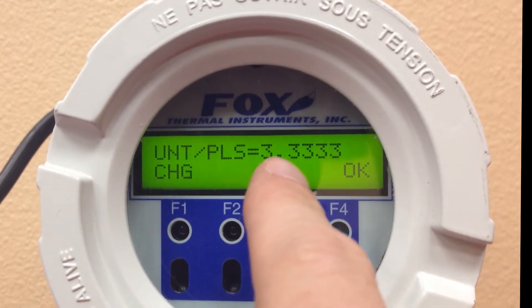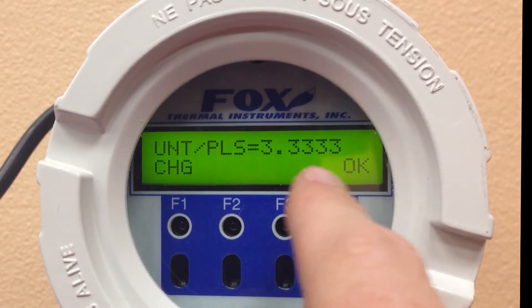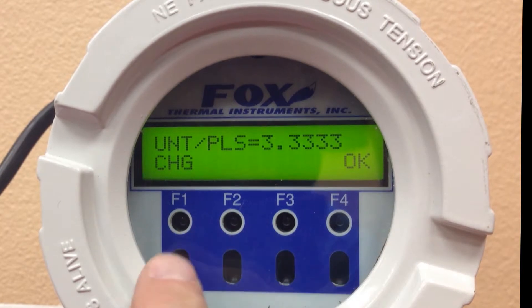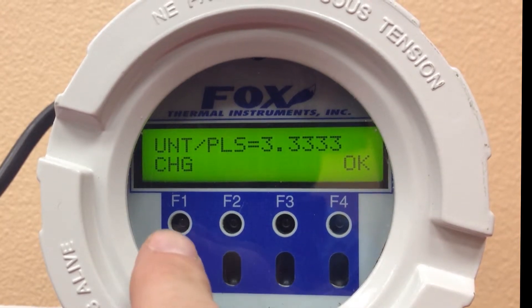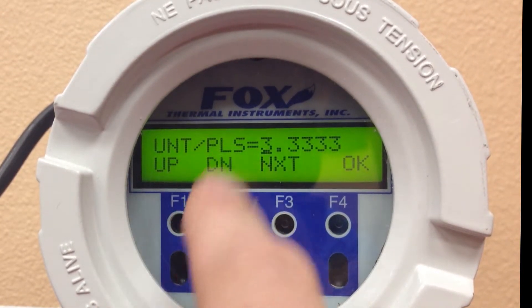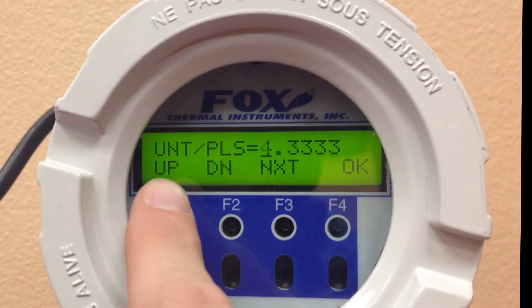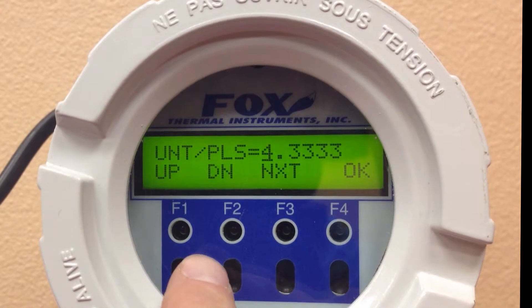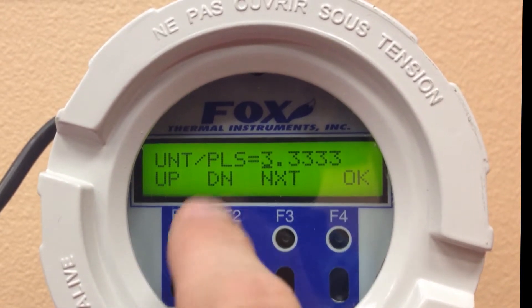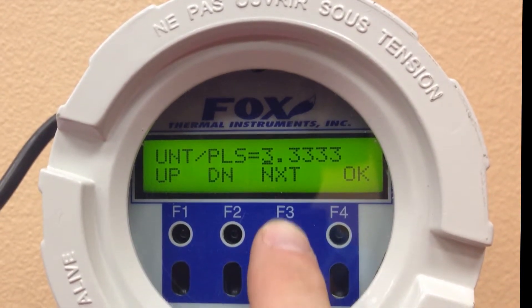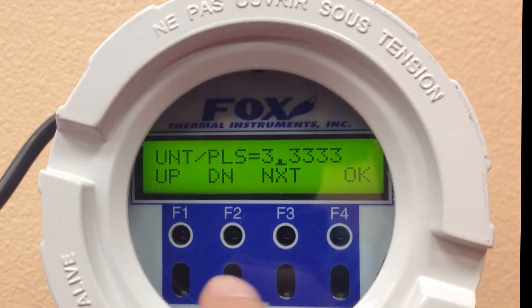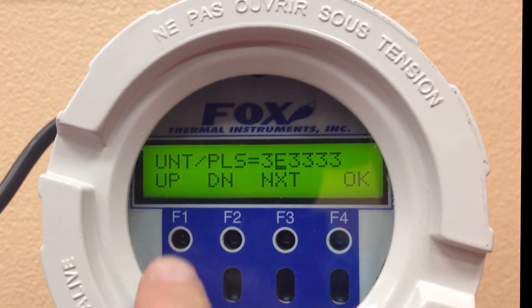Currently, we're set at 3.3333 units per pulse. So if we say change, we can go up or down, and we can go to the next character.